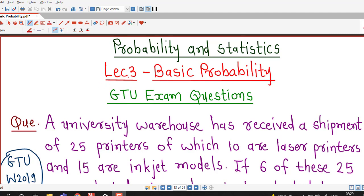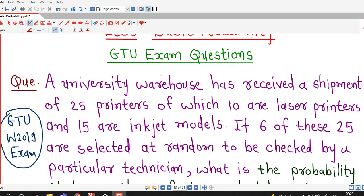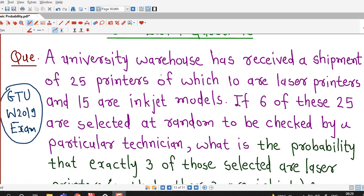Hello friends, I welcome you in lecture number 3 on basic probability. In this lecture we are going to discuss one more problem on basic probability and this question was asked in GTU winter 2019 exam.